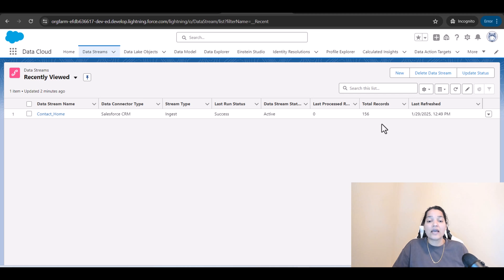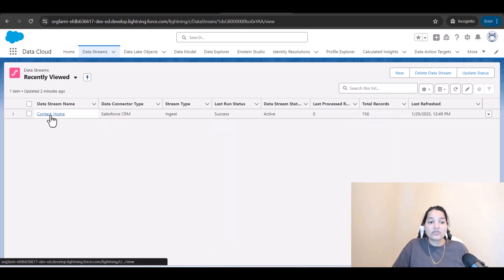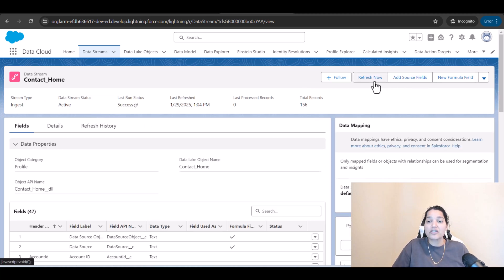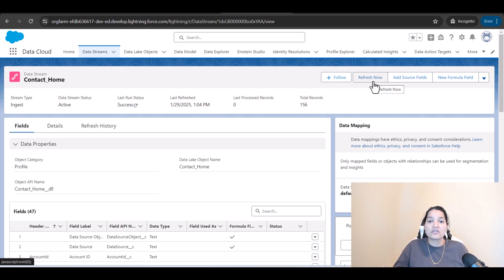If for any chance the run status was failure, don't worry. All you need to do is go back to the data stream and just click the refresh now button again. Wait for a few hours — about three to four hours — and you will see the data coming in to the Data Explorer.